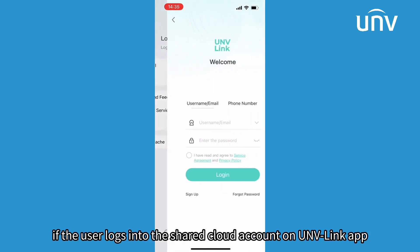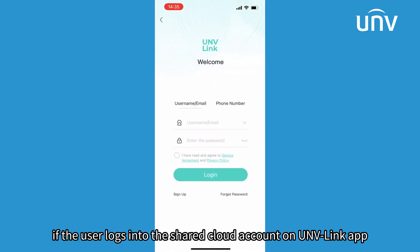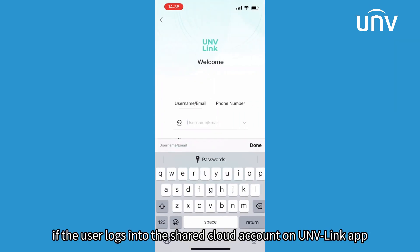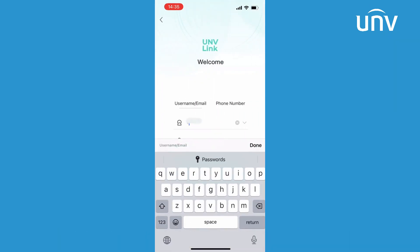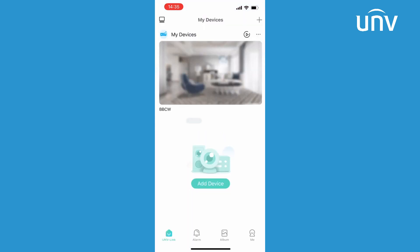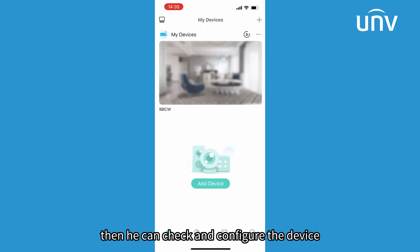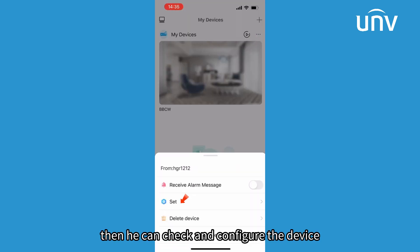If the user logs into the shared cloud account on the UNVLink app, then he can check and configure the device.